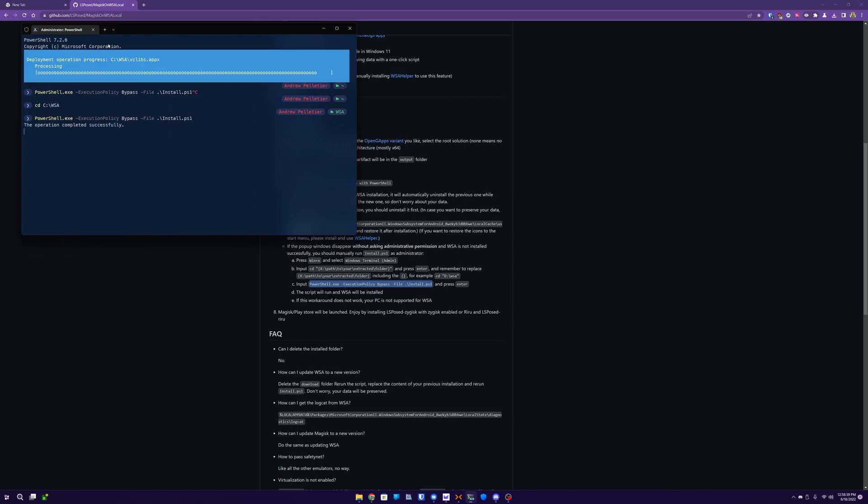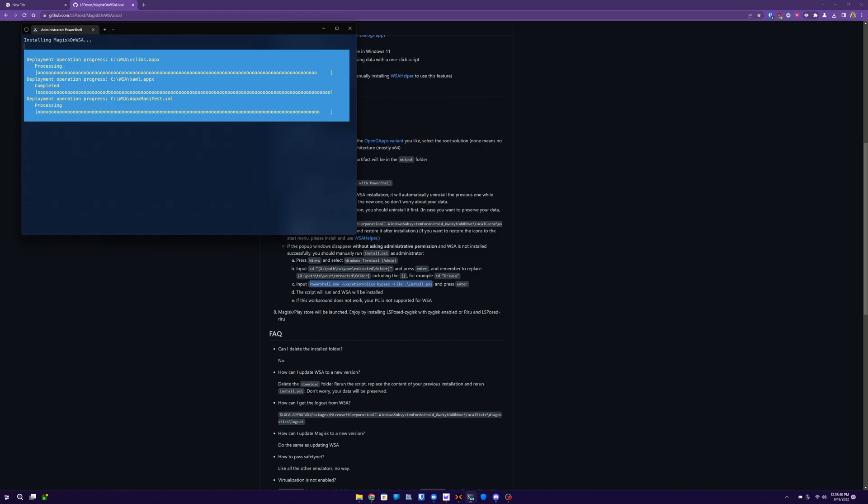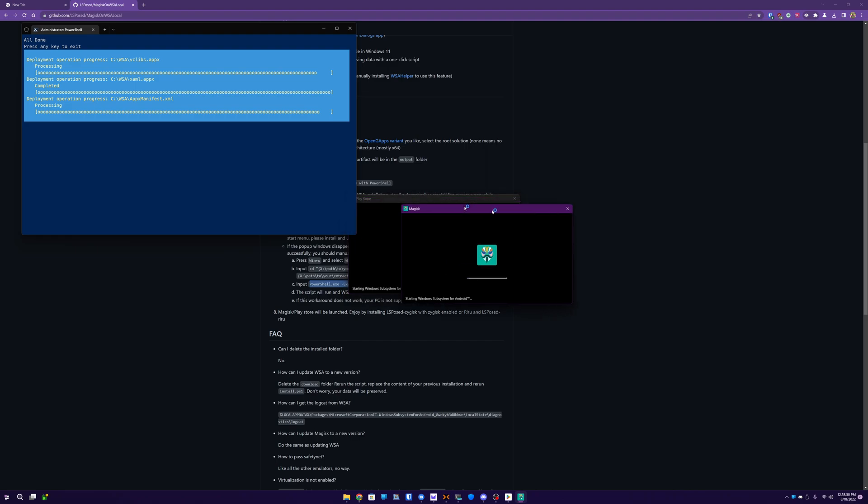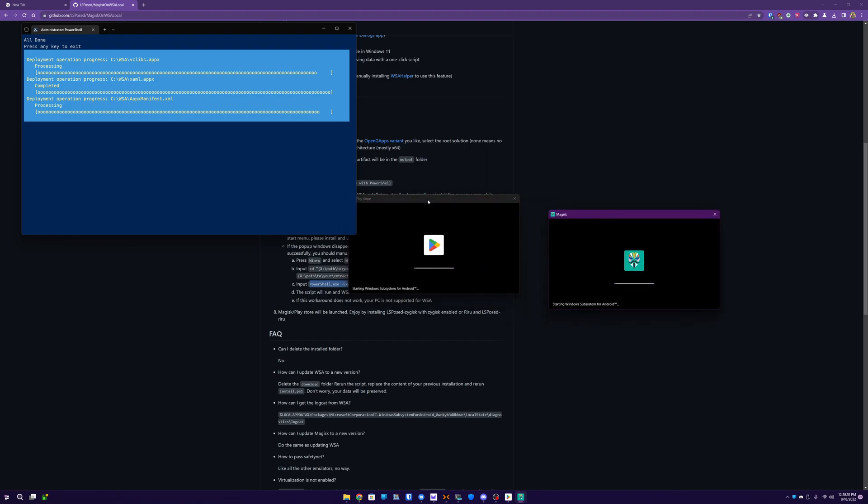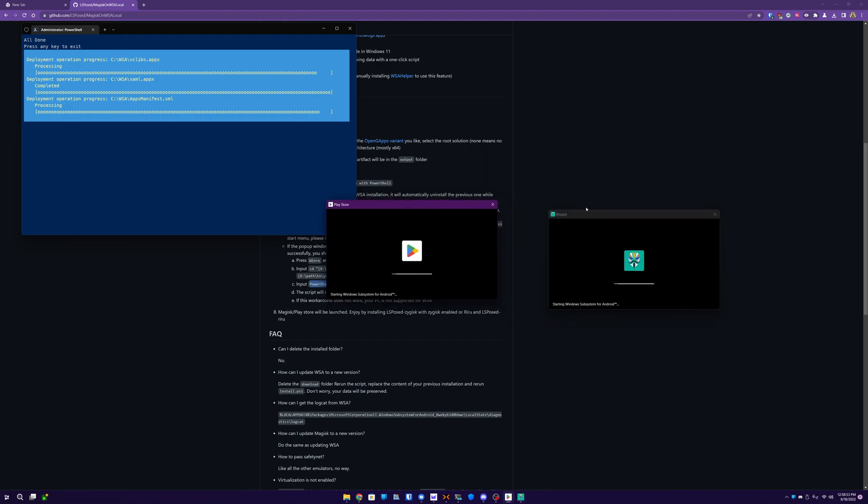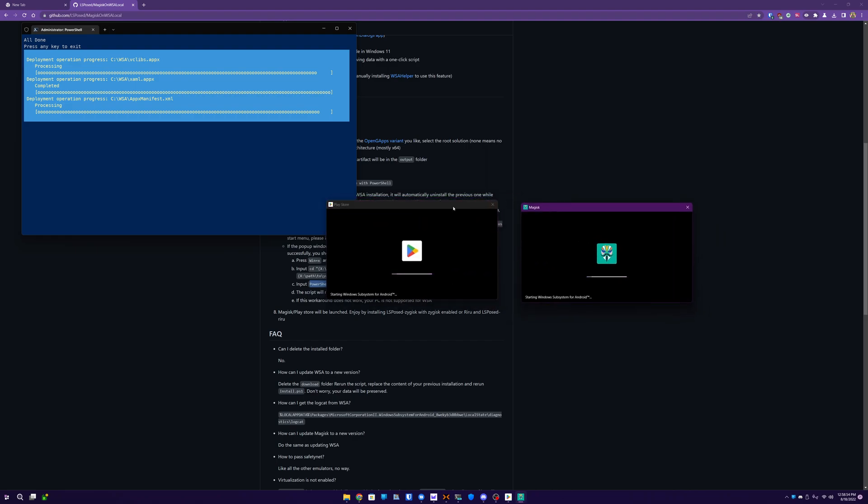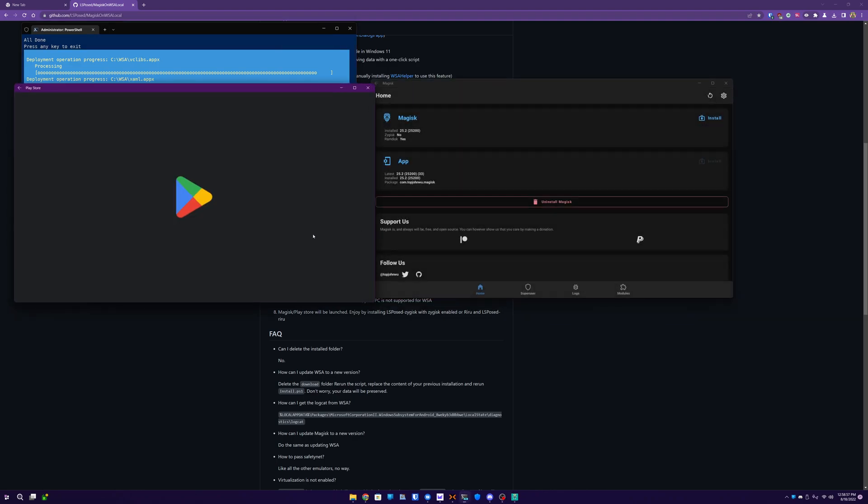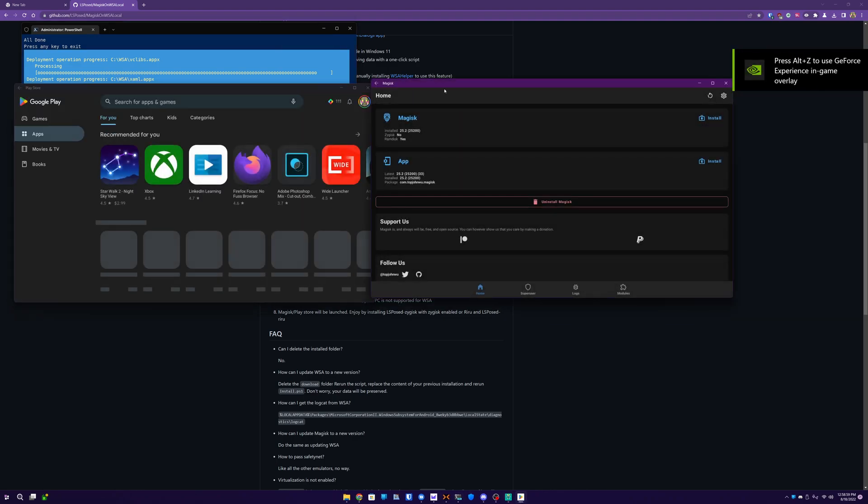This may take a while. Sometimes it hangs. This time it went right away. I was really surprised. Sometimes this will freeze on a part for a minute or two, but it will finish. So don't worry about it. Patience is key. So you can see it's launching Magisk. It's launching the Play Store. You'll be able to log in your Google account and all that if you haven't already.